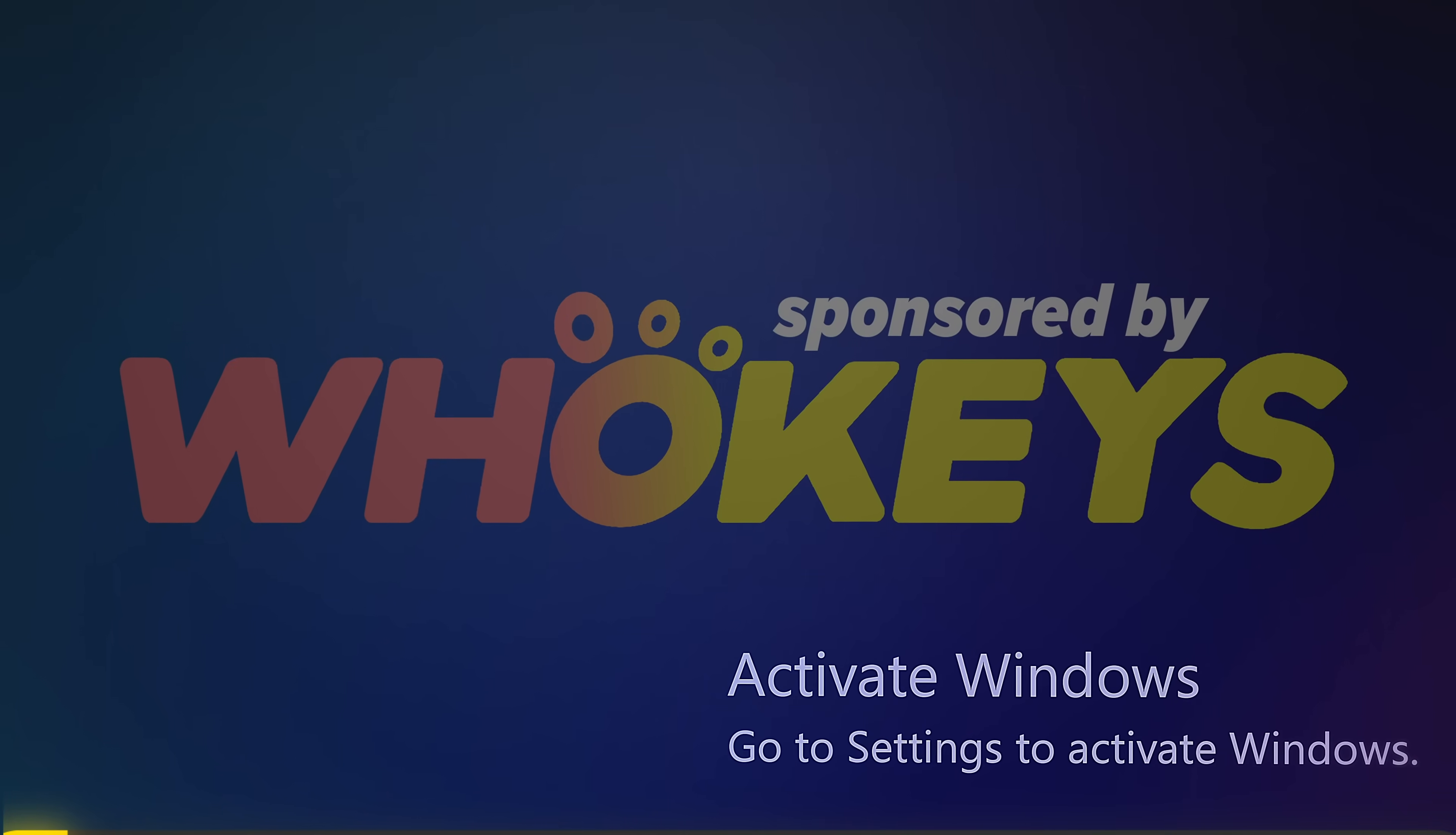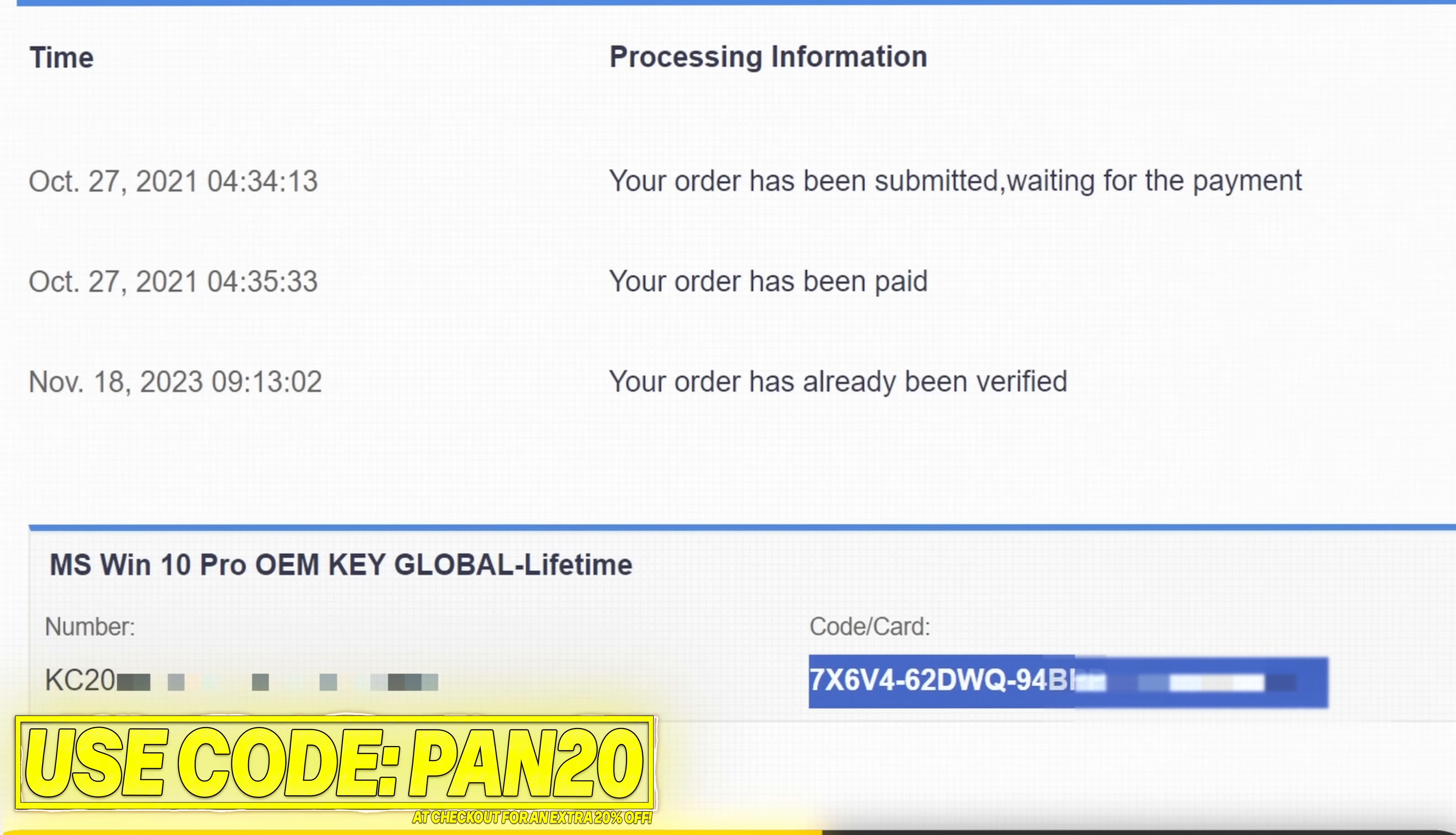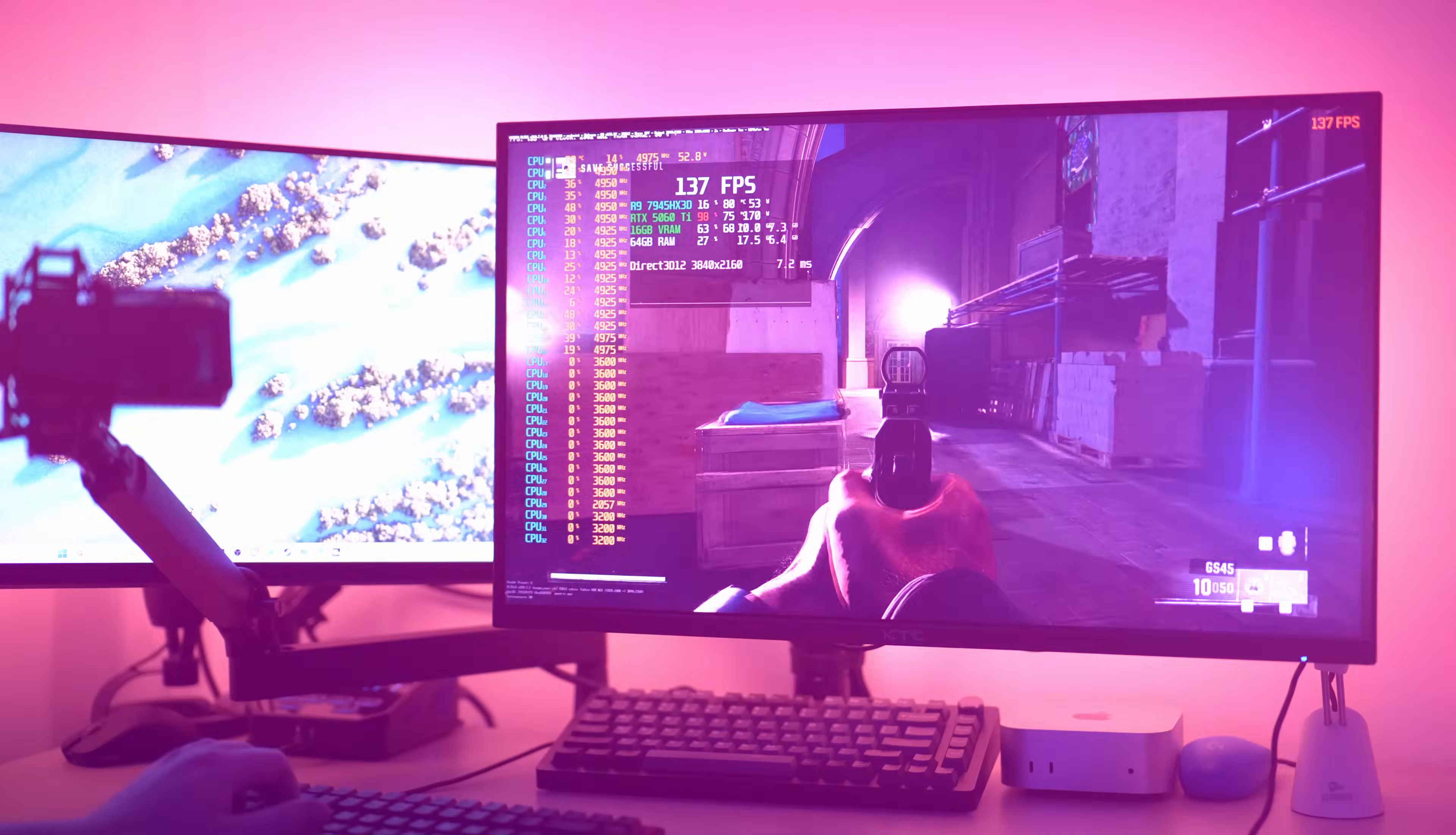Get Windows activated for a great price with WhoKeys. Use the links below for Windows 11, Windows 10 or Office. Apply code PAN20 at checkout for an additional 25% off. Secure payment options including PayPal are available. Once complete just paste the key to activate Windows and remove the watermark. Windows 10 keys can also upgrade to Windows 11. Use the links in the description below and thank you to WhoKeys for sponsoring.